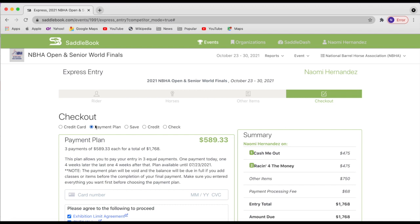If you would like to do the payment plan, this splits your payments into three equal payments. You'll pay one third today, one third in four weeks from today, and then the remaining one third in the additional four weeks from there.